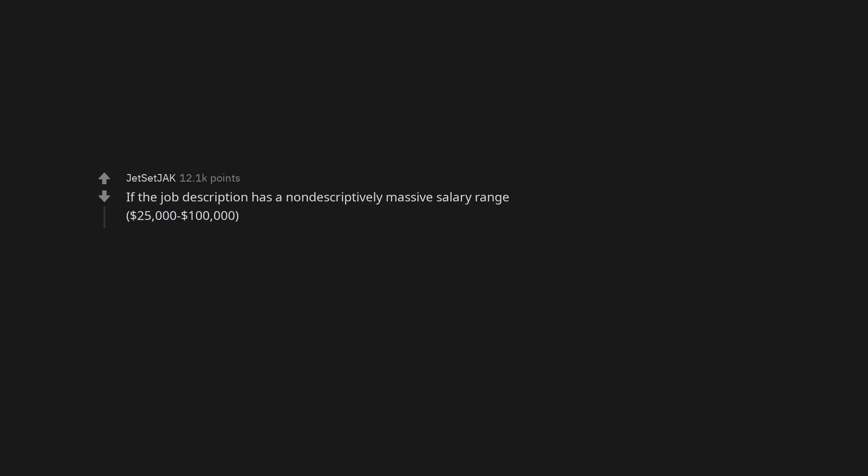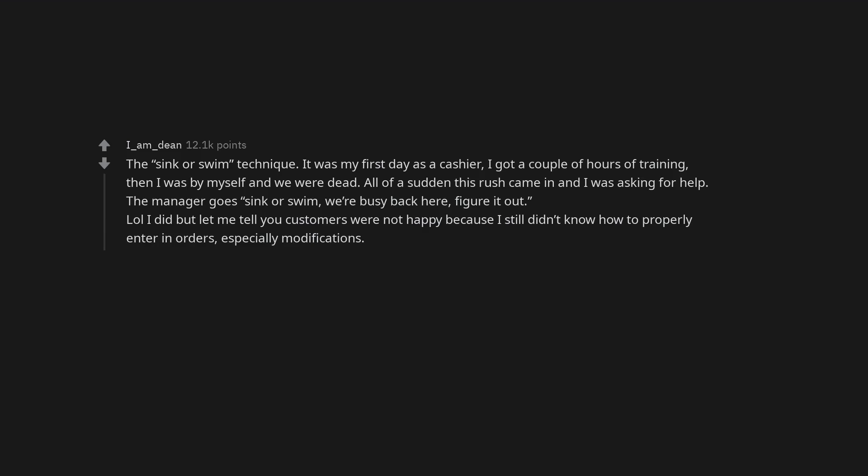If the job description has a nondescriptively massive salary range. $25,000 to $100,000. The sink or swim technique. It was my first day as a cashier, I got a couple of hours of training, then I was by myself and we were dead. All of a sudden this rush came in and I was asking for help. The manager goes, sink or swim, we're busy back here, figure it out. I did but let me tell you customers were not happy because I still didn't know how to properly enter in orders, especially modifications.